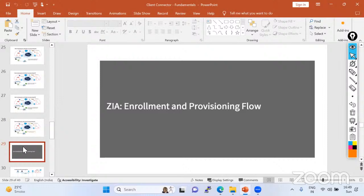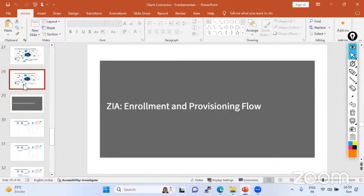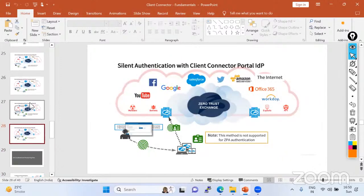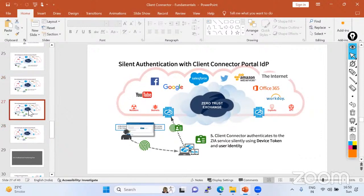That's all about silent authentication — it's a short topic. Next, we are going to discuss how the client connector enrollment and provisioning flow is going to happen in the next lecture. For now, we are done with the silent authentication process. You can comment your queries, and reach out for further clarification. Every theoretical section we cover here will also be shown in the lab so you can see how everything correlates. Happy learning — see you in the next section!